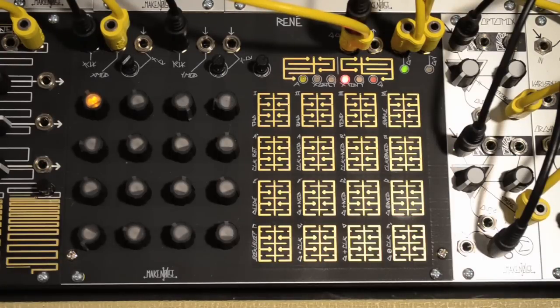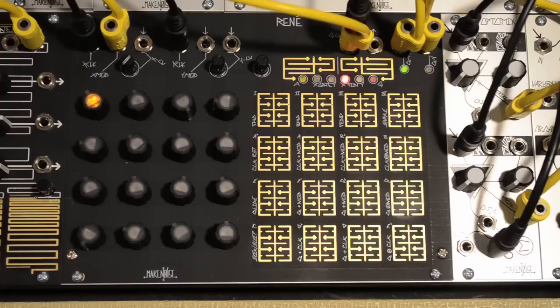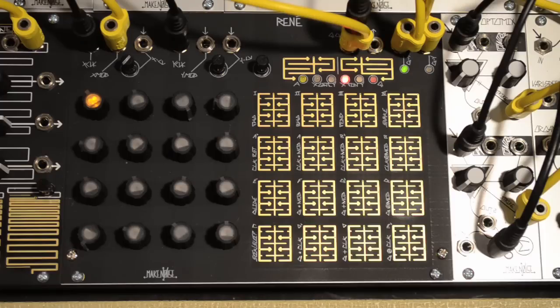These examples have shown each logic function on its own with simple and predictable input sources. By varying the gates you send to Rene's inputs, and creatively using the access and gate pages, you can easily come up with endless variations on a sequence.